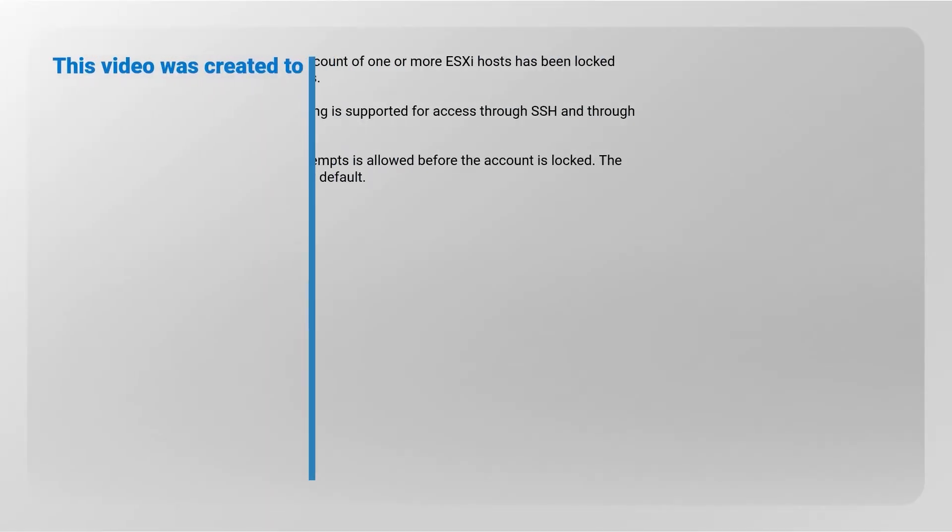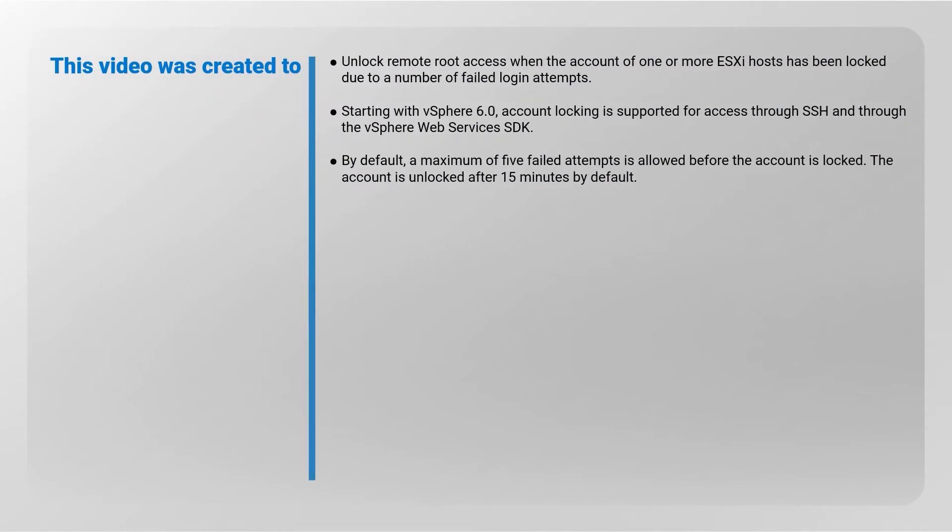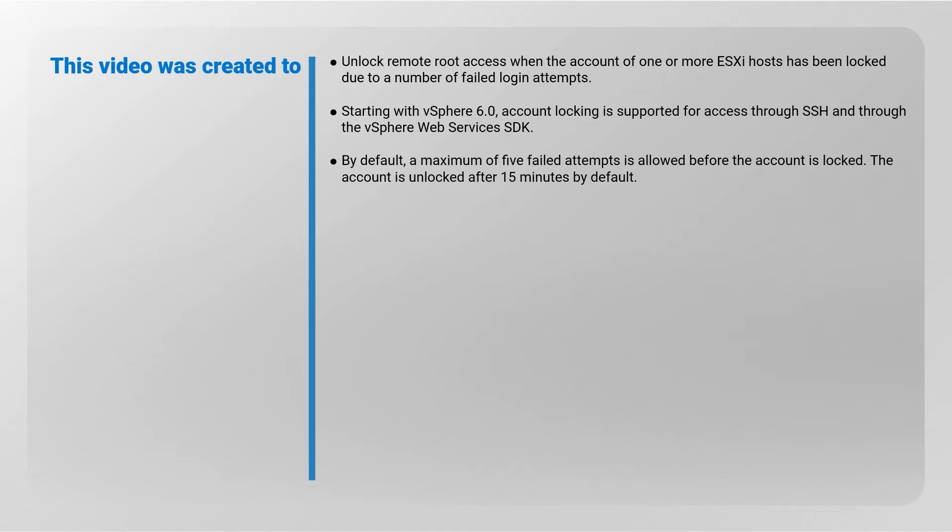This video was created to unlock remote root access when the account of one or more ESXi hosts has been locked due to a number of failed login attempts. Starting with vSphere 6.0, account locking is supported for access through SSH and through the vSphere Web Services SDK. A maximum of five failed attempts is allowed before the account is locked. The account is unlocked after 15 minutes by default.